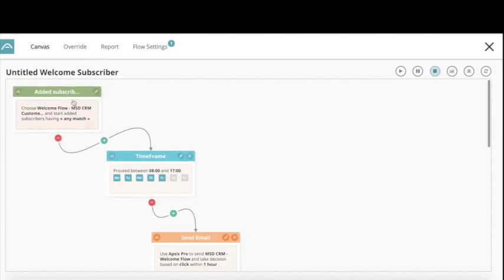This is now how the flow looks. A subscriber gets added to a list; as soon as they get added they end up in the flow. We have a timeframe so it will only send between eight and five o'clock. We send the first email, and if they click the 'book a demo' link, we wait three days and then send another email about marketing automation.